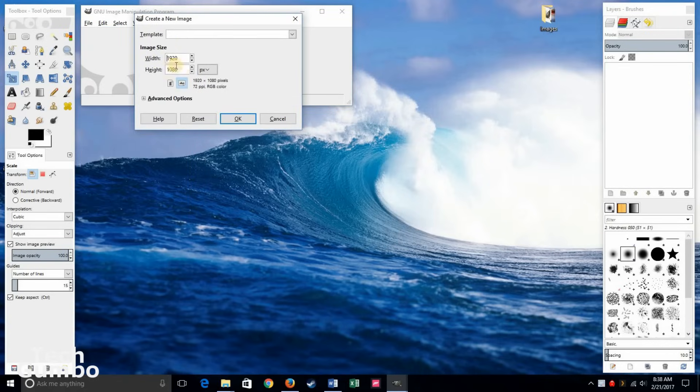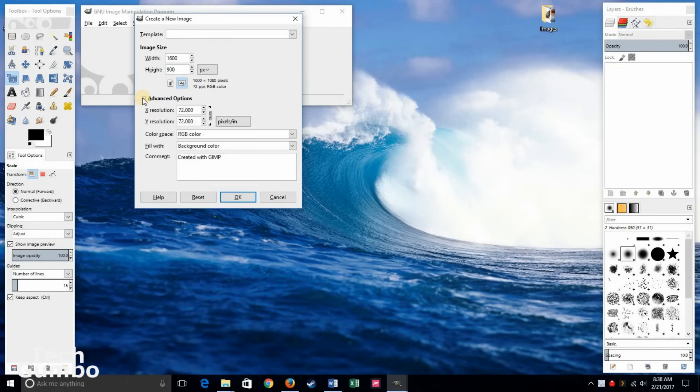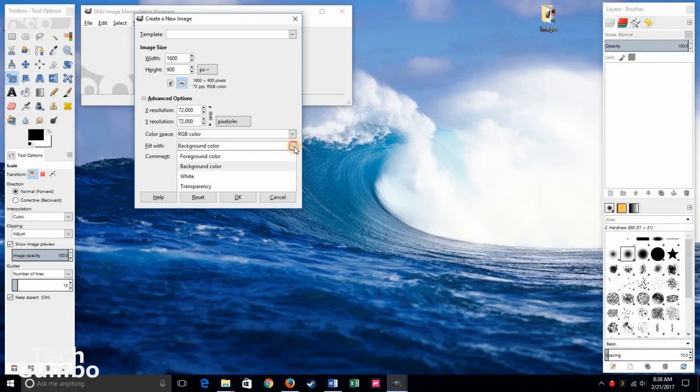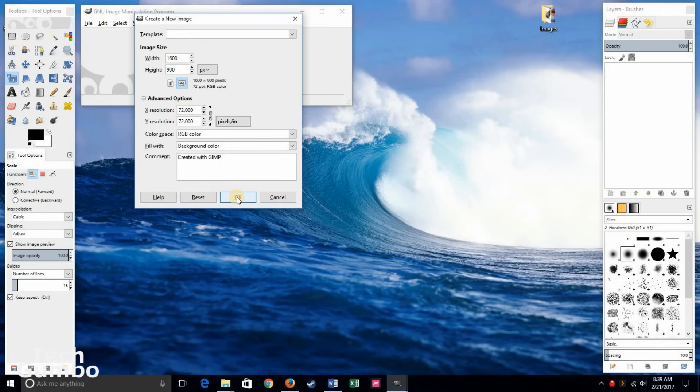It's going to ask you for your image size. I'll scale this down a little bit. Let's do 1600 by 900. Under advanced options, you actually have several options, a popular one here including fill with, which includes foreground color, background color, white, and transparency. If you're working with PNG images, you may want to select the transparency option. For this exercise, we'll leave it as background color. And when you're done, click OK.